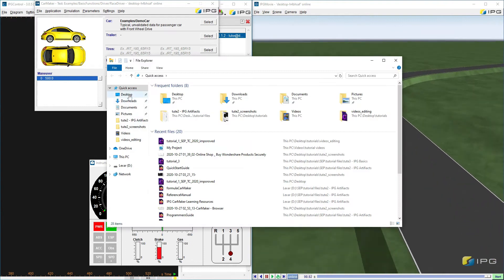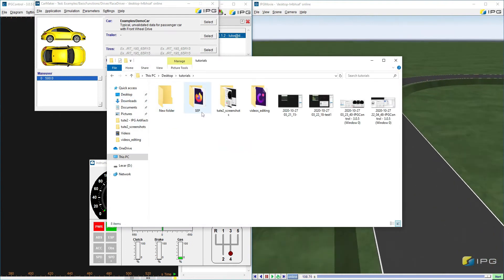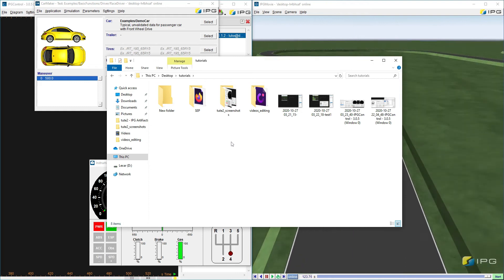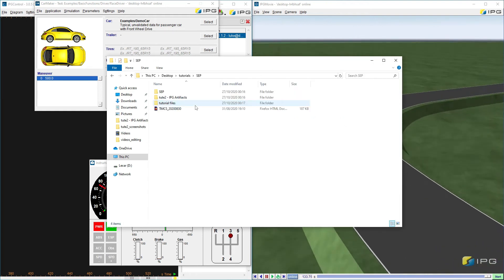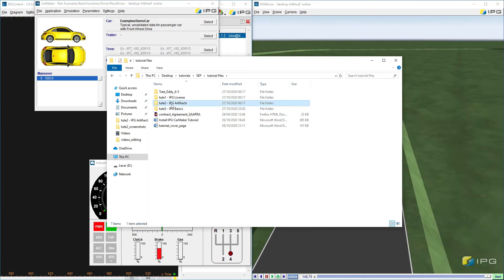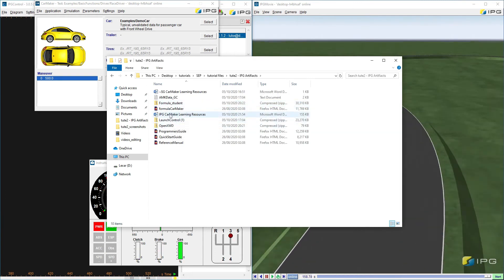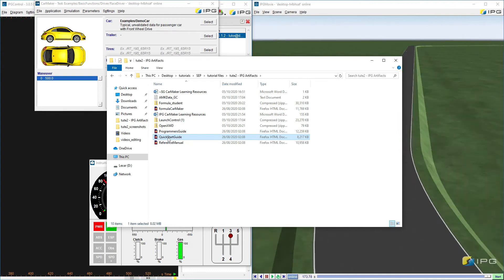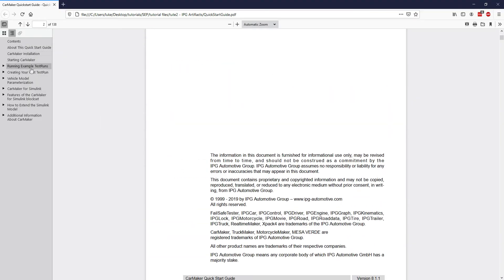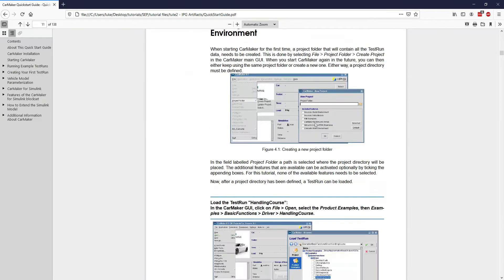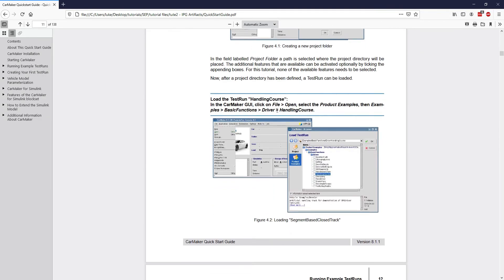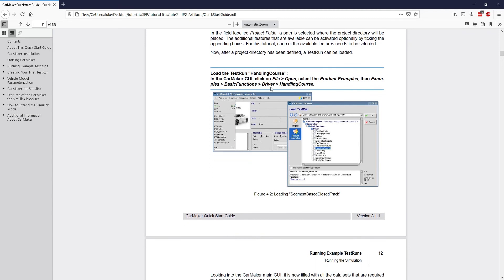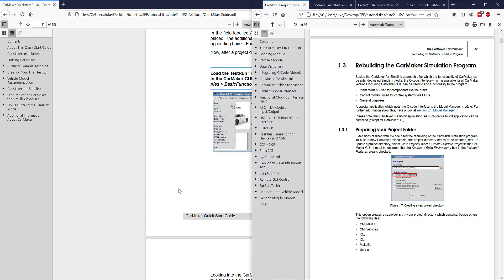And how I know how to do this is actually something that you can look at as well. So we'll just go into the tutorial PDFs, which we showed you in the previous tutorial. And these are just basically manuals of how to go through everything. So what we want to look at is the quick start guide. And the quick start guide will basically show you how to do test runs. So running example test runs here, you make a project folder, you can click file open and pick your handling course or whatever course you want.